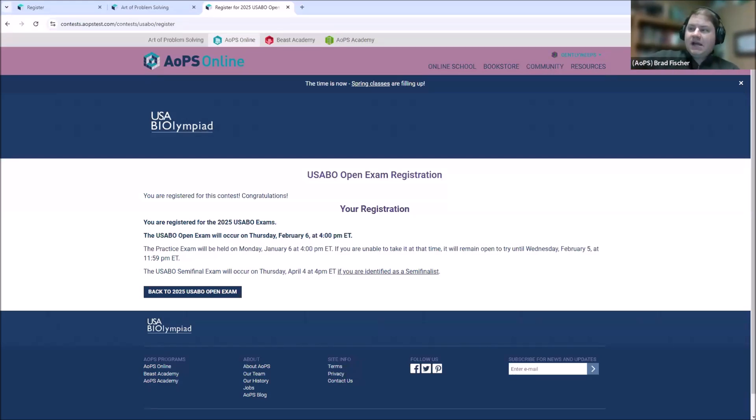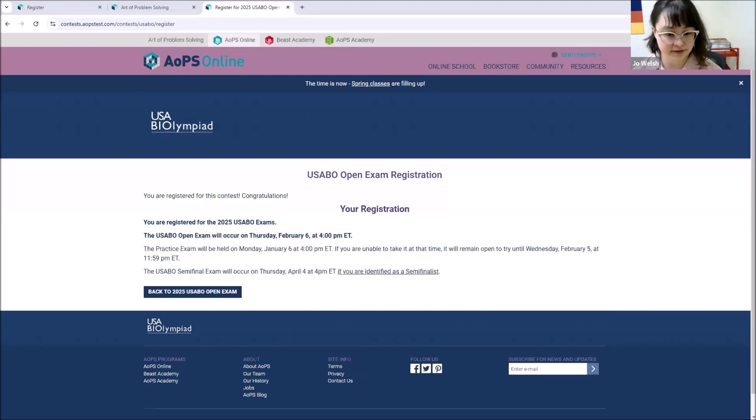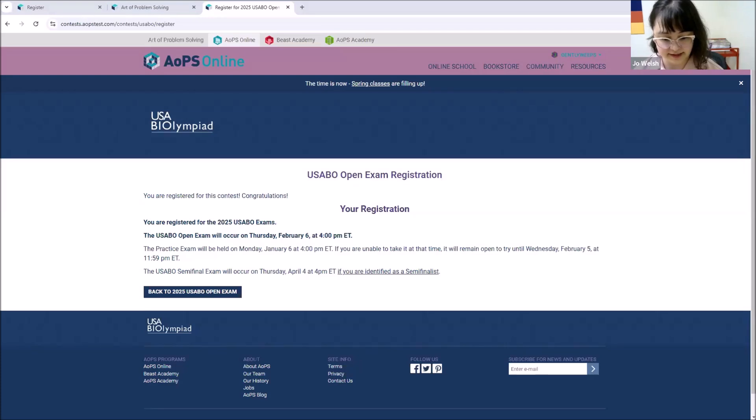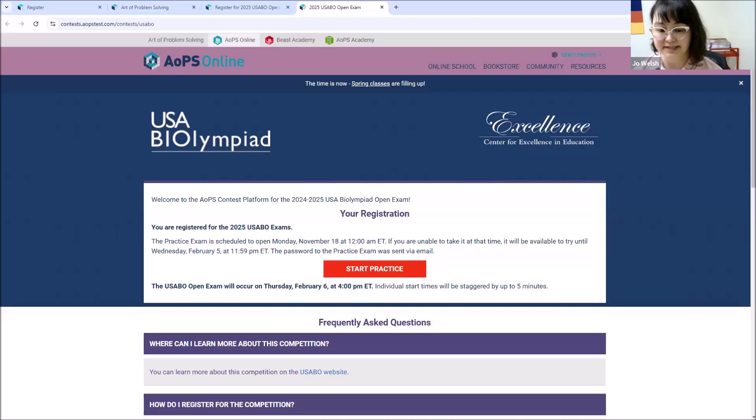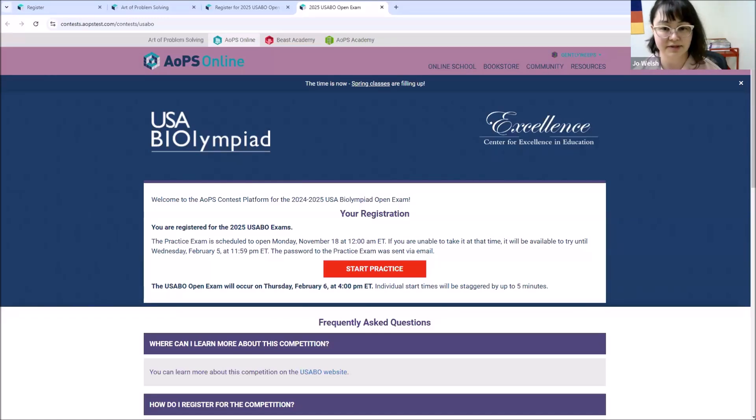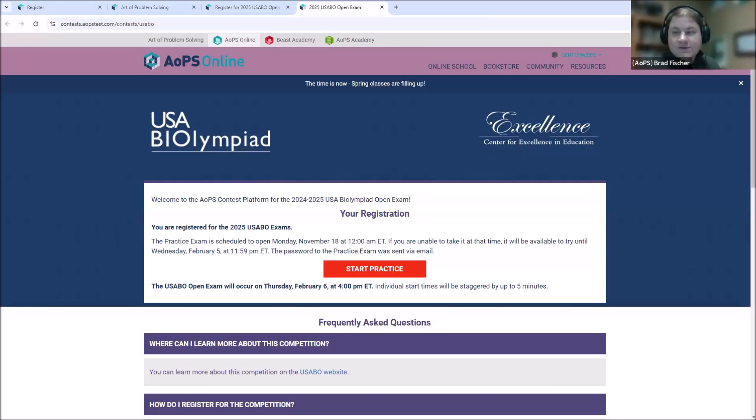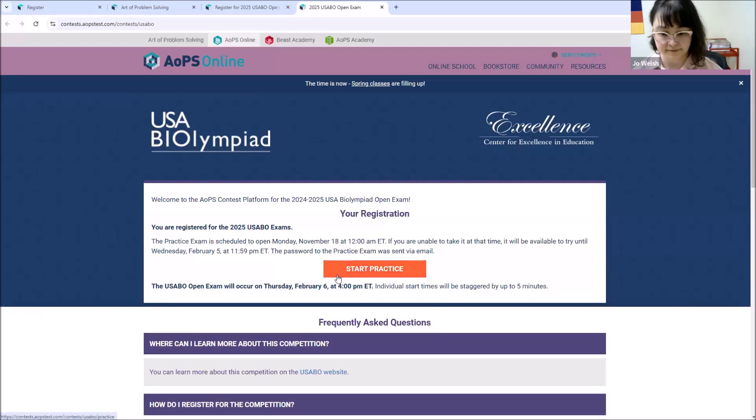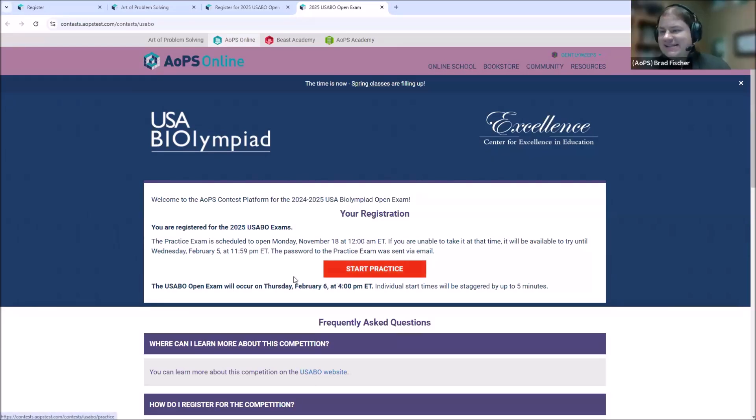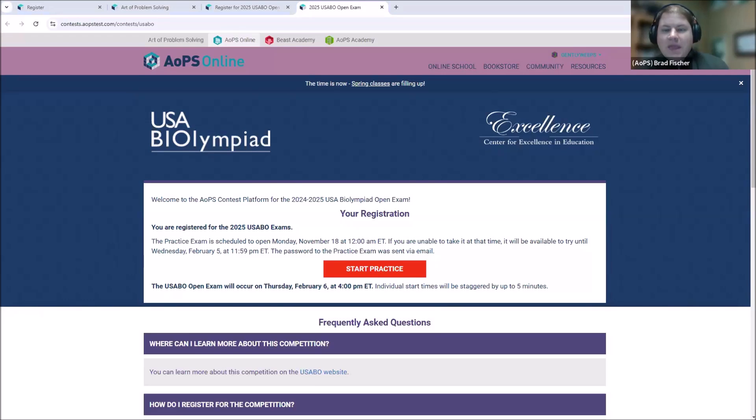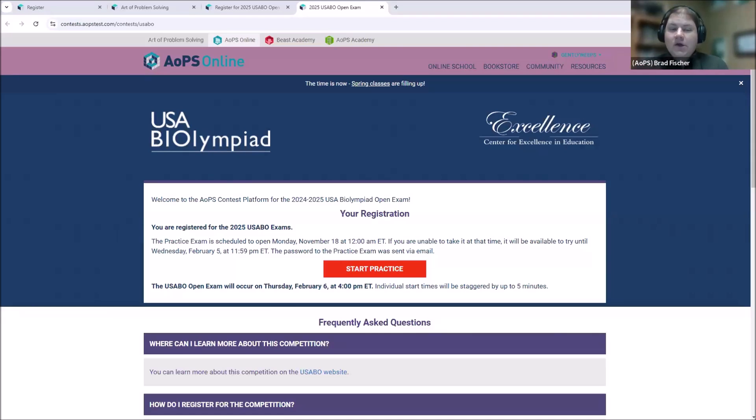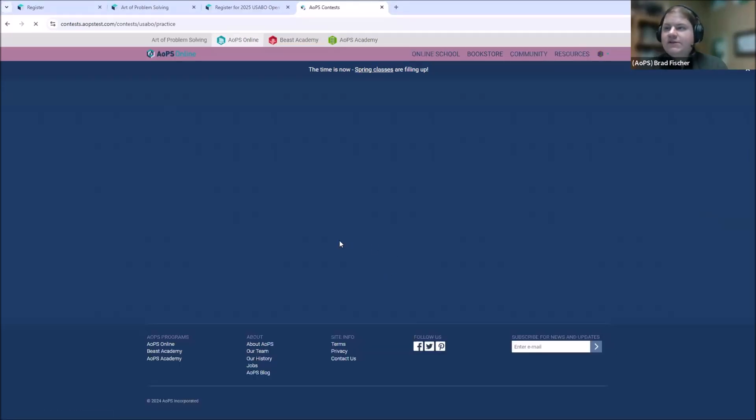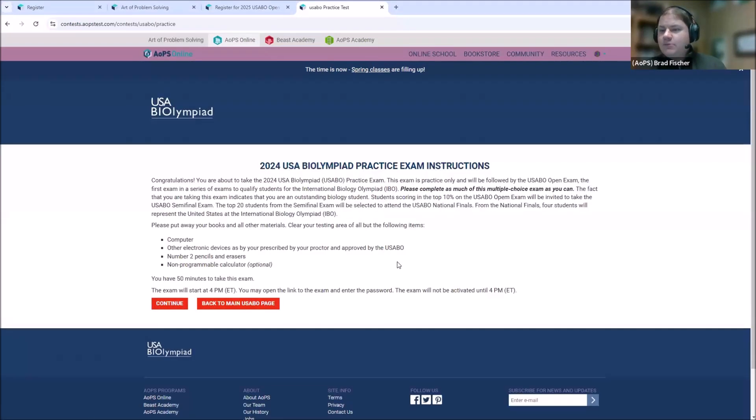So we've logged into aops.com with our accounts and we've registered our USABO ID number to sign up for the exam. So if you want to go back to the landing page, the practice test will open on January 6th, but we're going to run through it here. We do recommend taking the practice competition in the same settings as you intend to take the open exam so that you can test your connections. Exactly. So as Joe says, once you have registered and the time has come for the practice exam to open, it'll say when. This button will be available there to click start practice and take the practice exam.